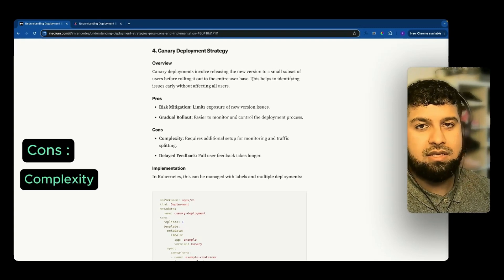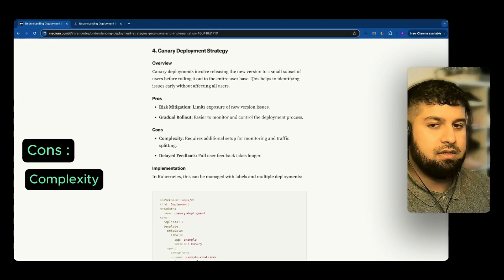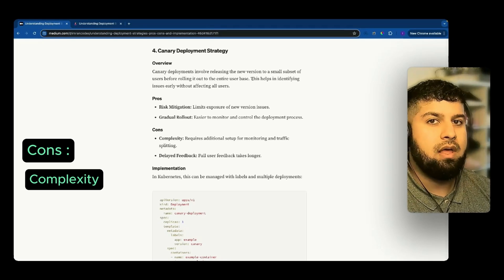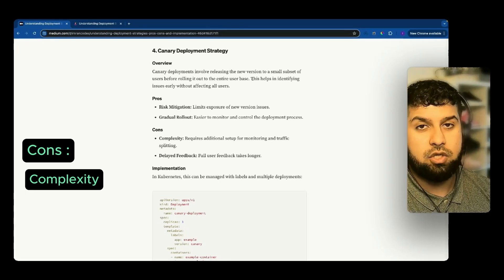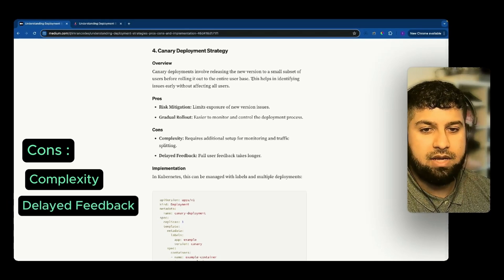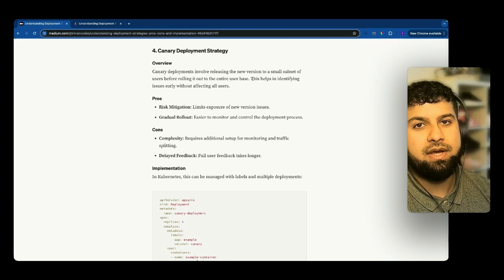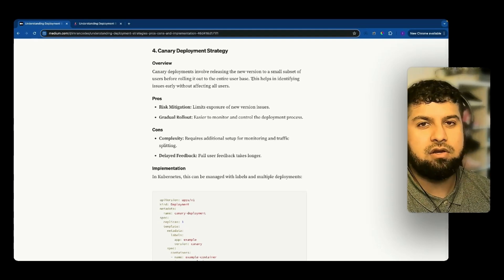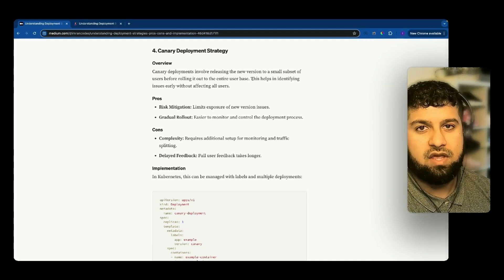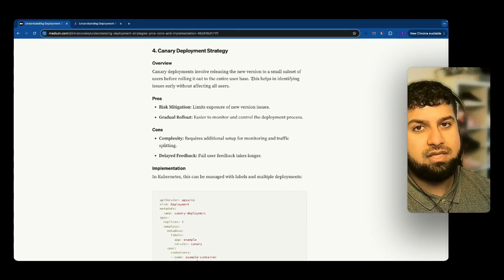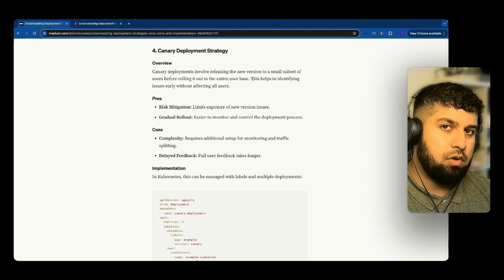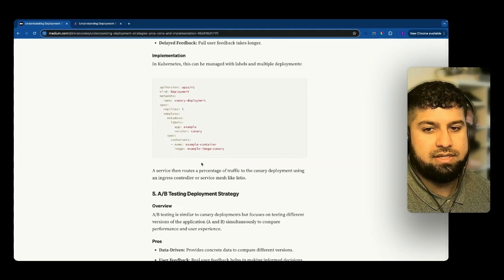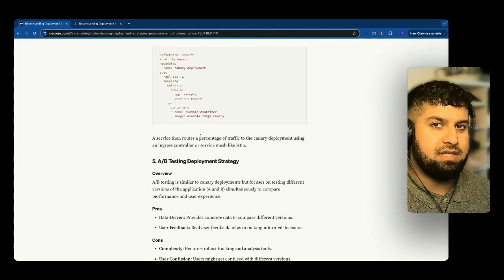Cons of canary: complexity, because it requires additional setup for monitoring and traffic splitting. There's also delayed feedback — if you want full user feedback rather than a subset, it will take longer. You could increment the percentage slowly: start at 10%, if that's fine then 20%, 30%, and so on. This strategy ensures the live environment is somewhat contained and still available as a fallback. That is the fourth strategy, and here is a simple example of how we would implement it.